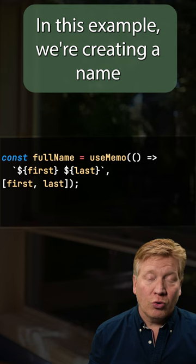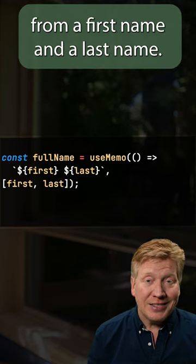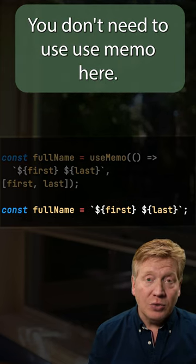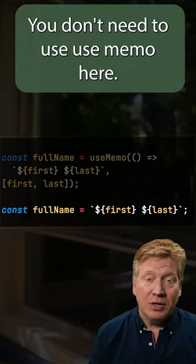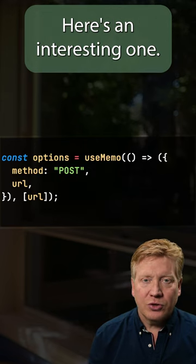In this example, we're creating a name from a first name and a last name. You don't need to use UseMemo here. The calculation is too trivial for that.